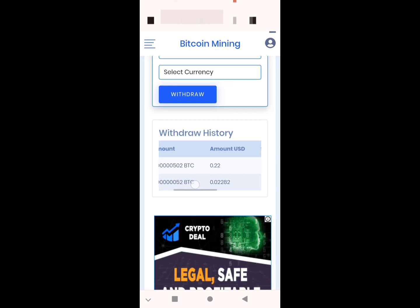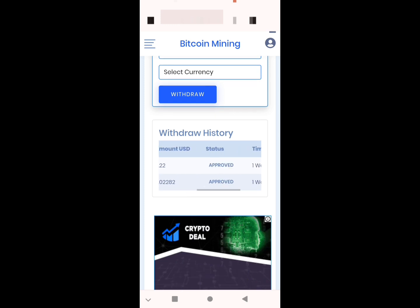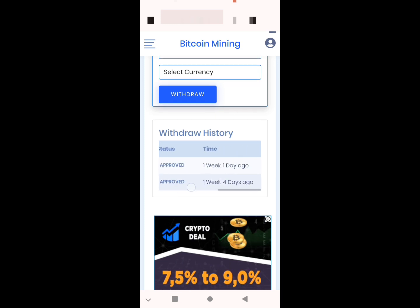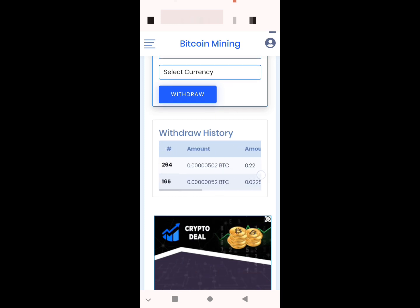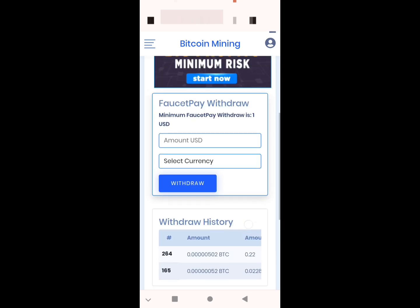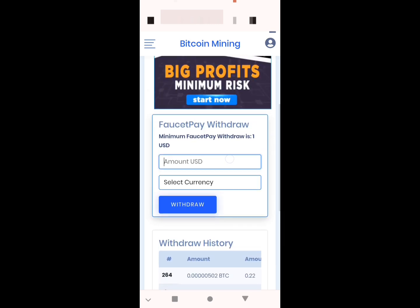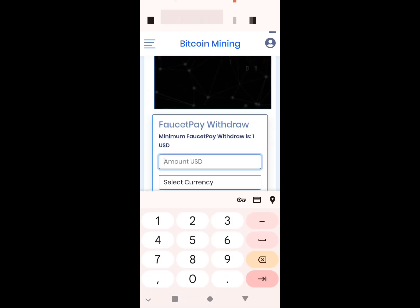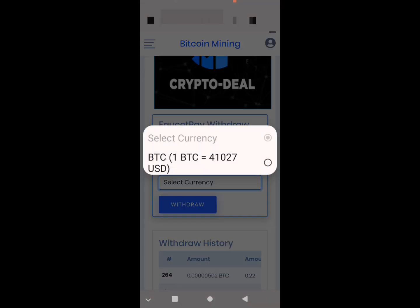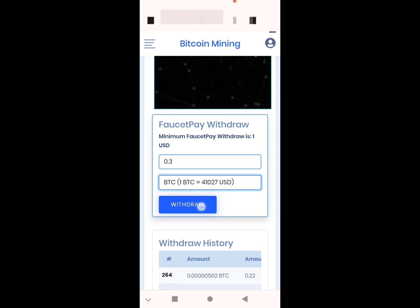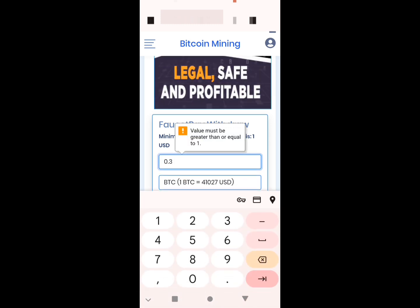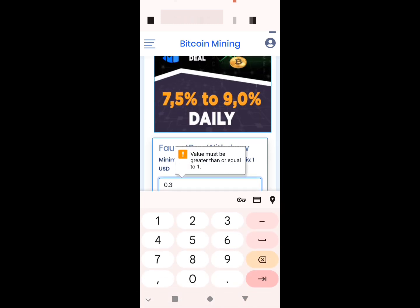Like you see, I made some withdrawals. Now the amount will be one dollar to withdraw. Like you see, must be greater than one dollar.